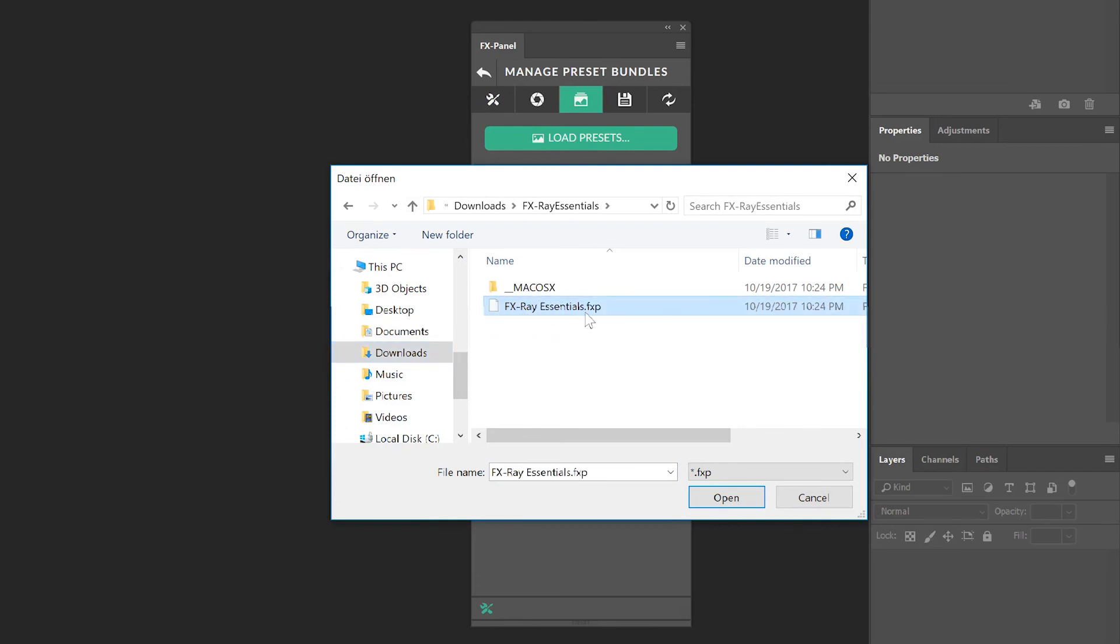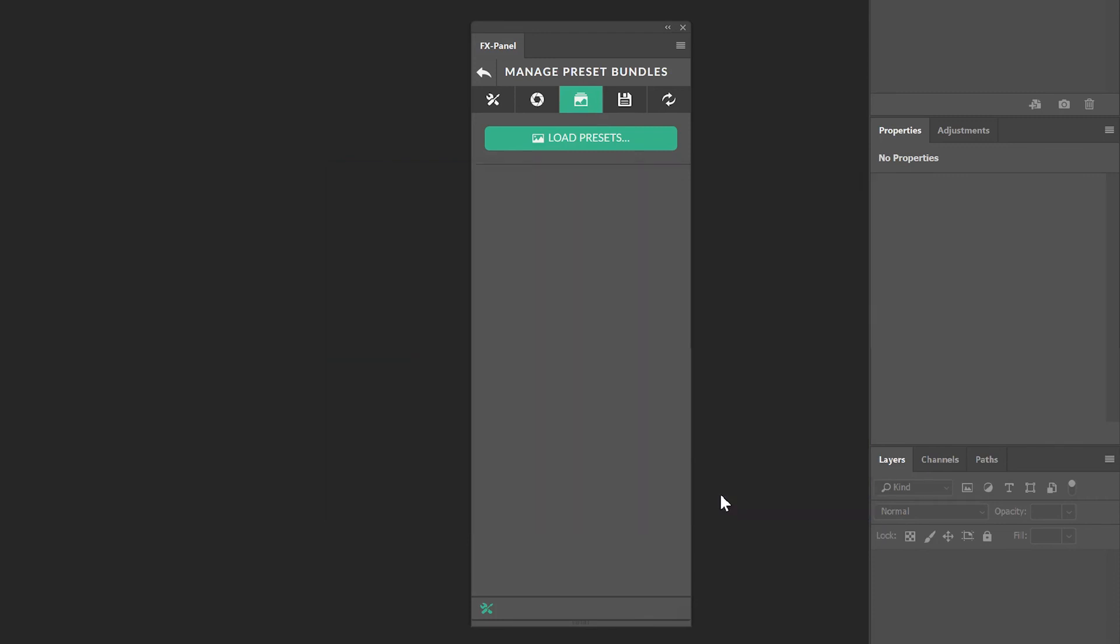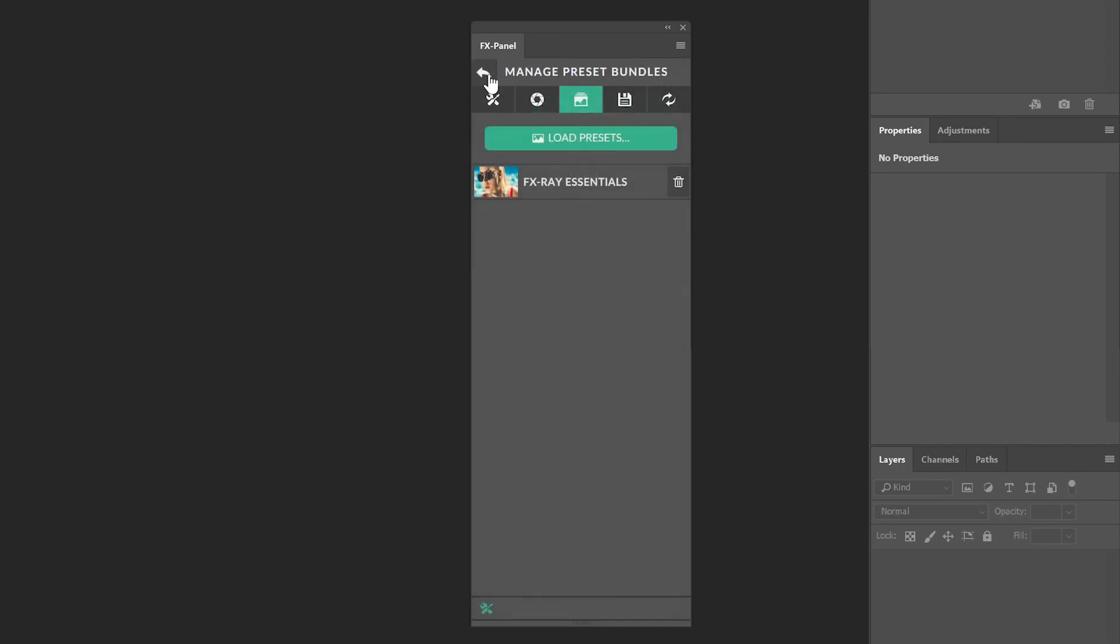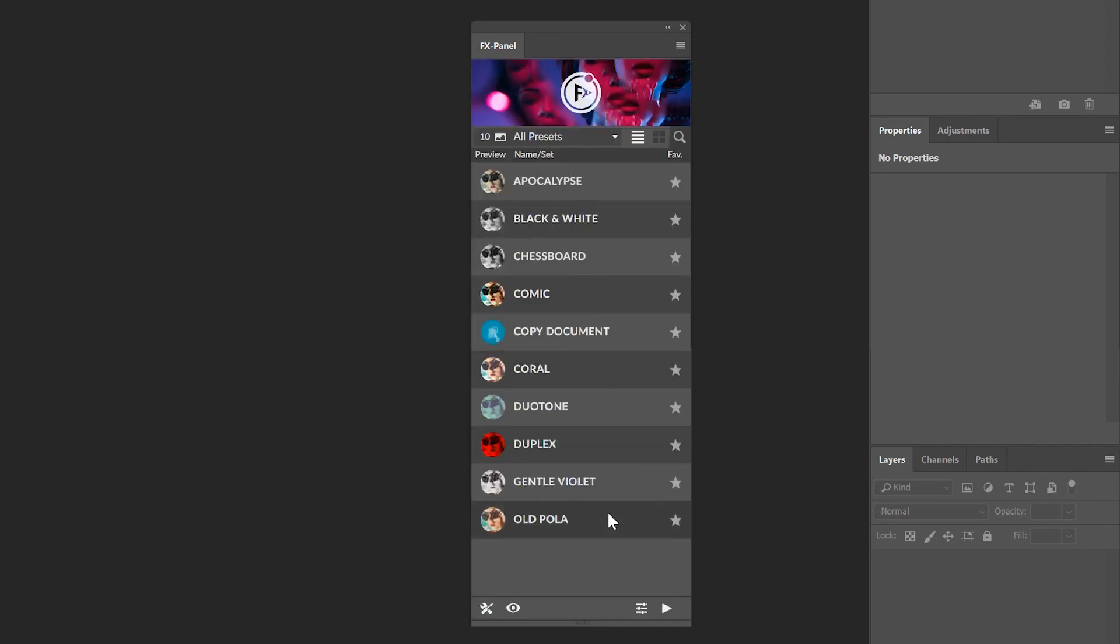There you'll find the .FXP bundle or preset. Hit open and now they are being loaded successfully. When you go back, you find all those presets right over here. You're all set up.